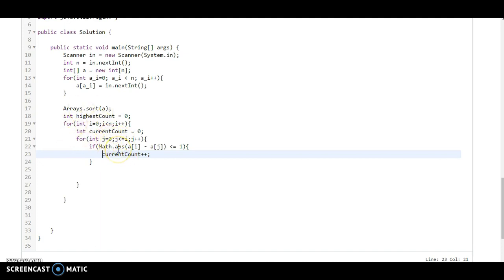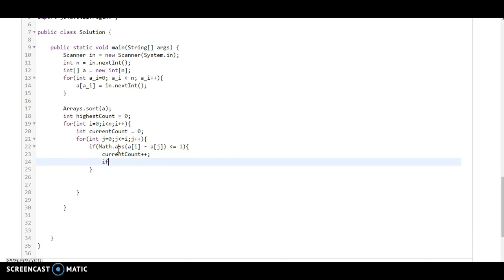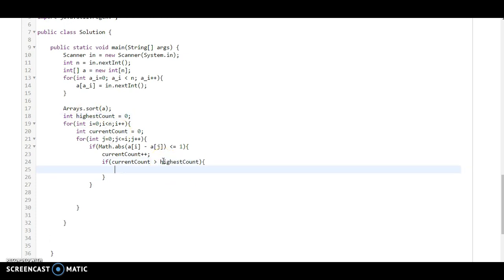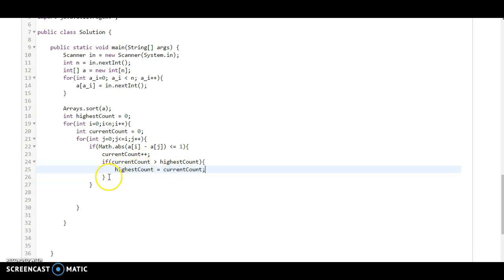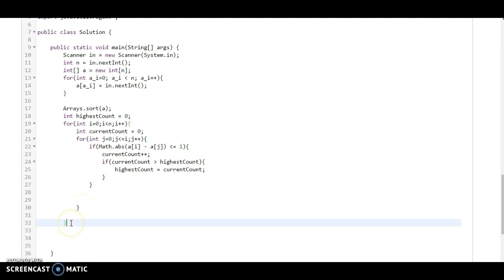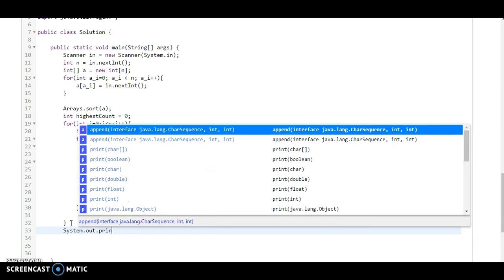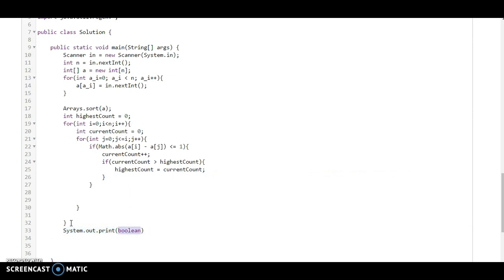The inner loop starts from 0 and iterates that many times. If current count is greater than highest count, then we initialize highest count to current count. After the outer loop, we print the highest count using System.out.println.